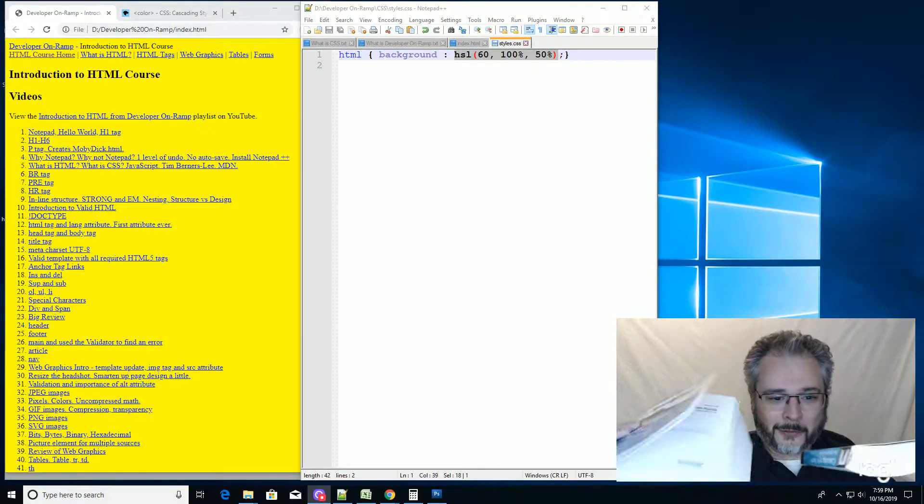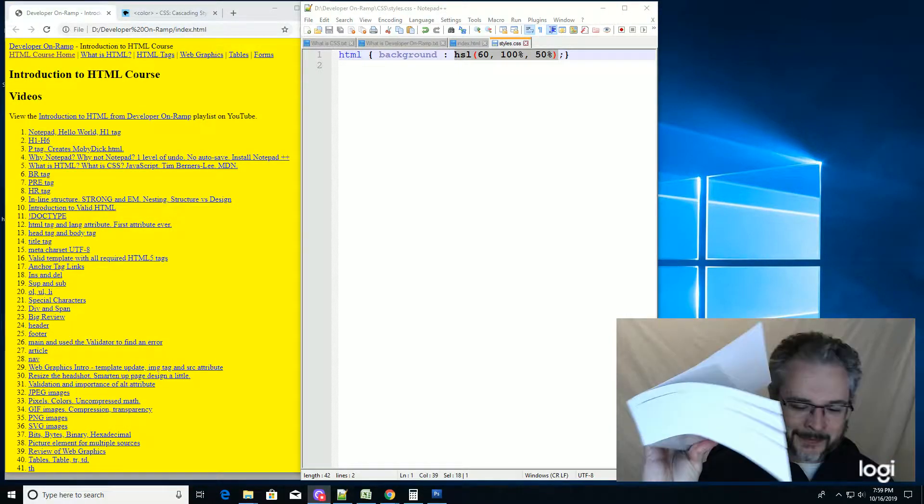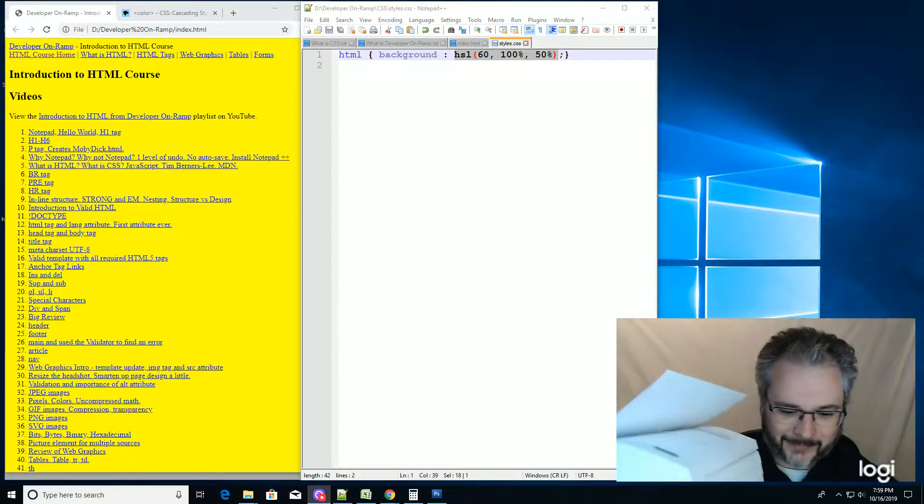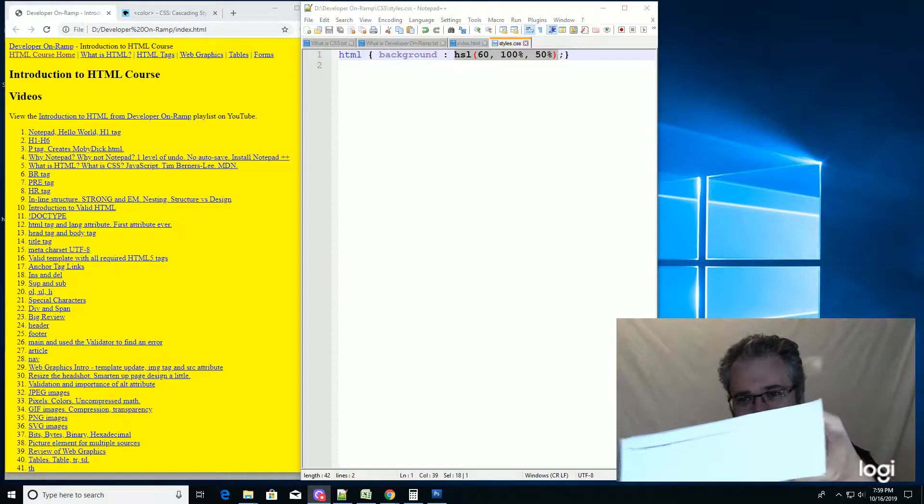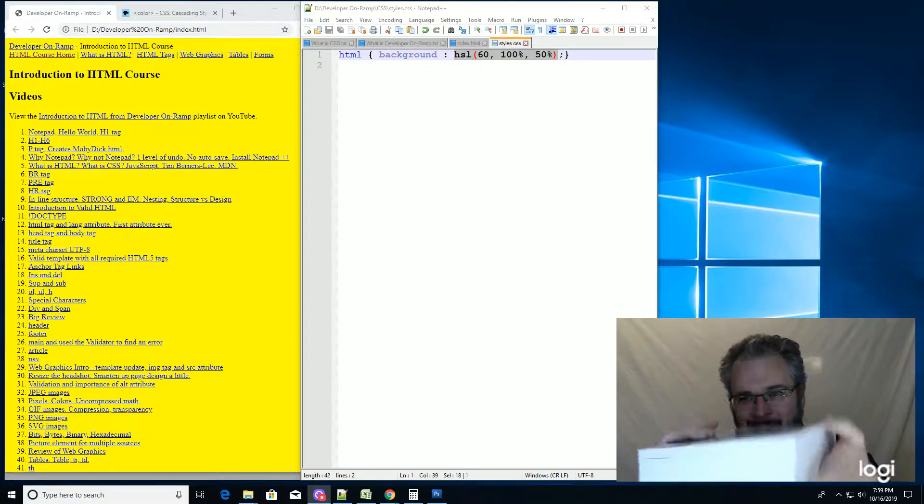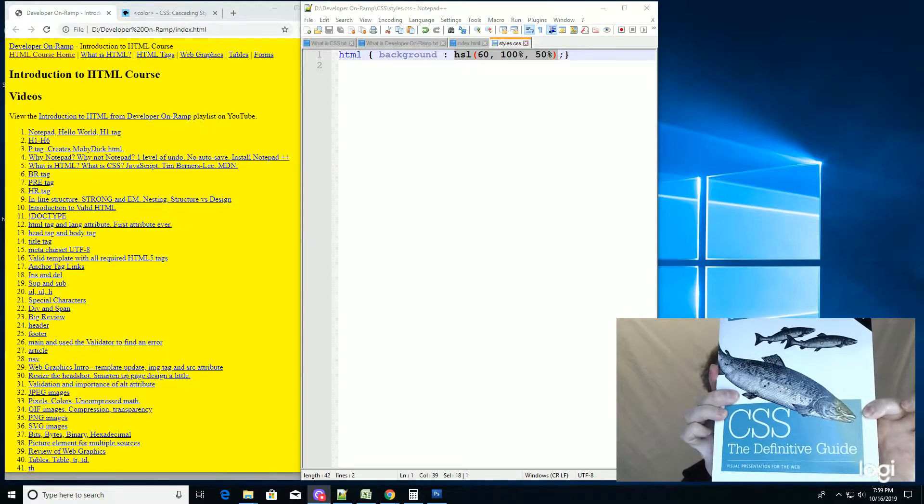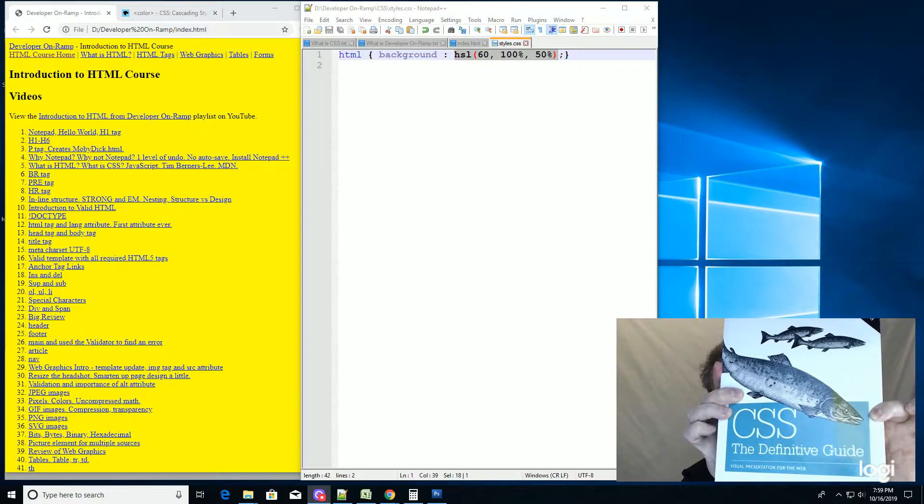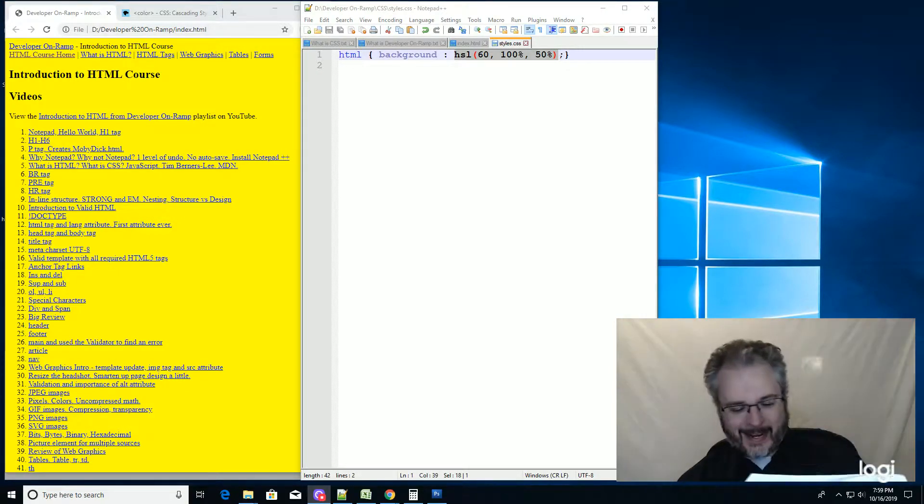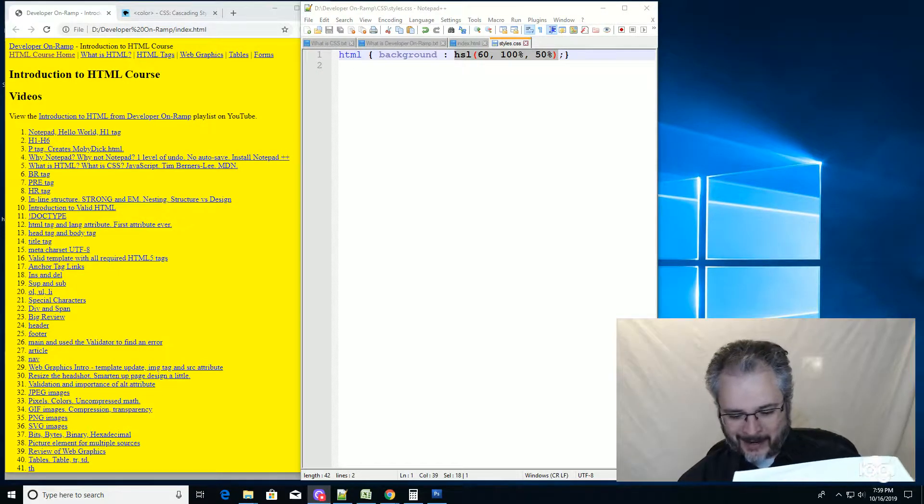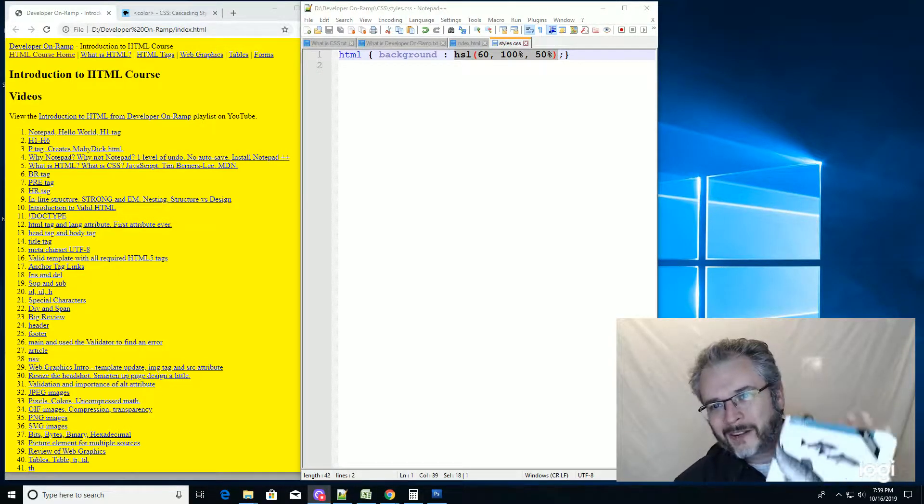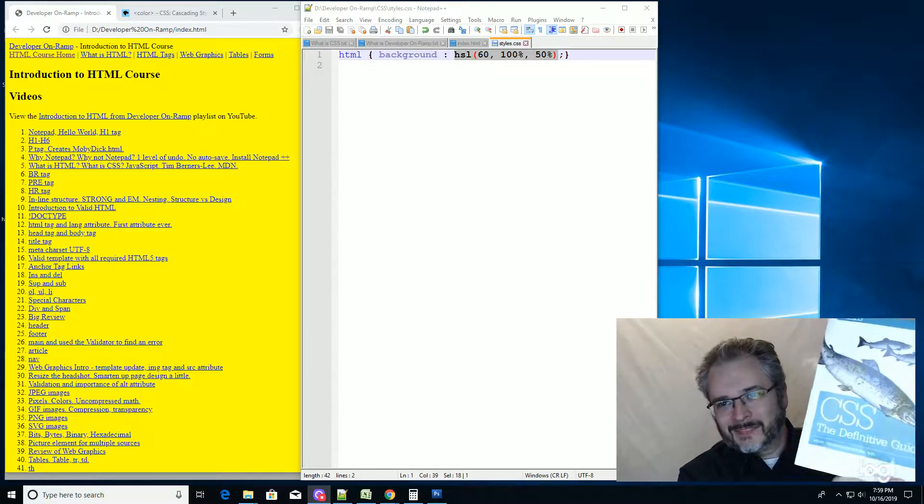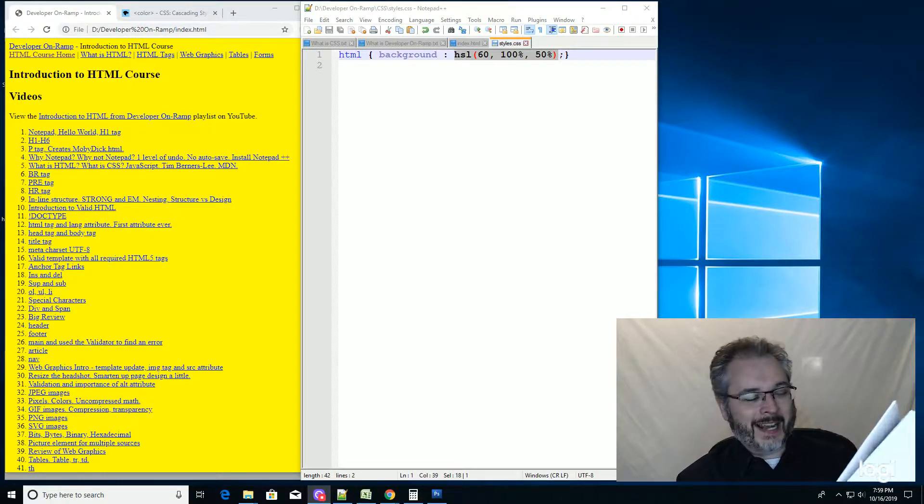This is the new one. Wait. CSS, The Definitive Guide by Eric Meyer and Estelle Whale. Highly recommend it. It's fantastic.